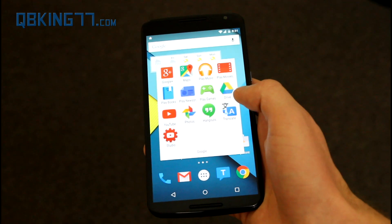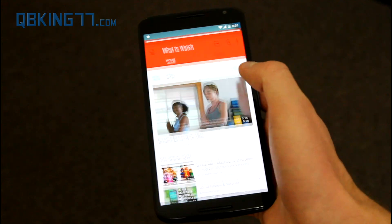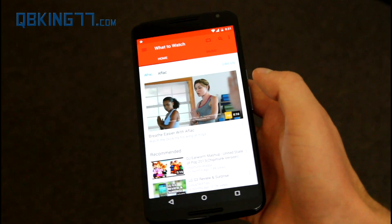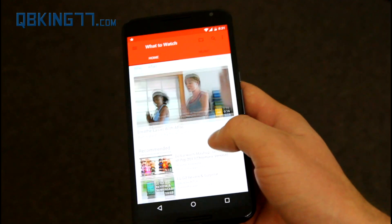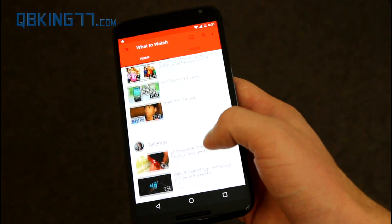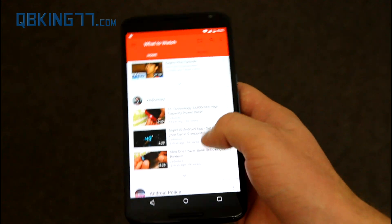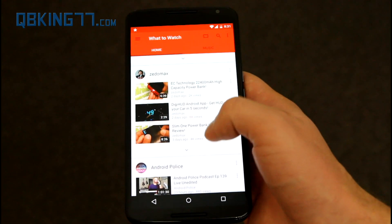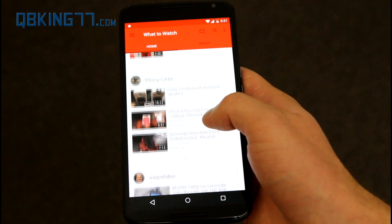First of all you do have the updated app icon right there. Let's go ahead and tap on it and go into the app. Right away you're greeted with what to watch, based on what YouTube videos you've watched in the past and your subscriptions as well.